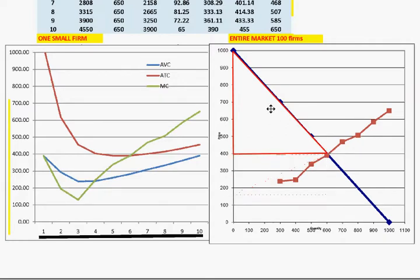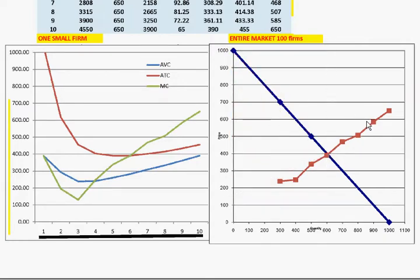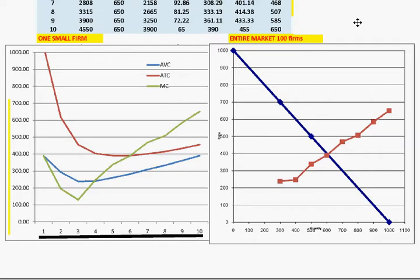Instead of doing that, I want to look at what would happen — continuing from our last lecture on monopolies — if a monopolist came and bought all 100 firms and merged them into one mega firm. If there's a monopolist, they're not going to have a supply curve anymore; they will have a marginal cost curve, just like we talked about in the last lecture.